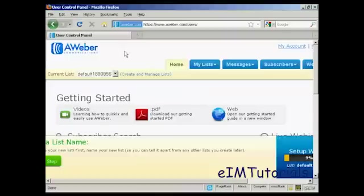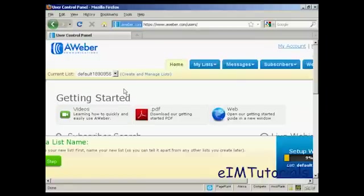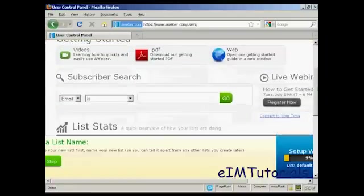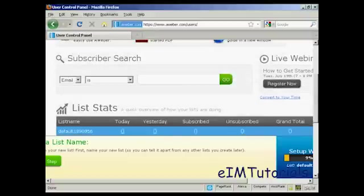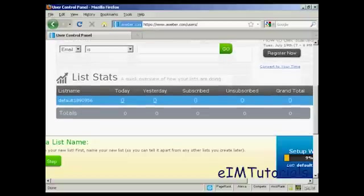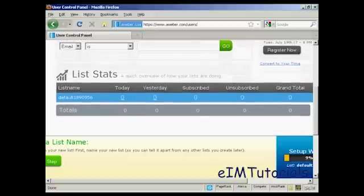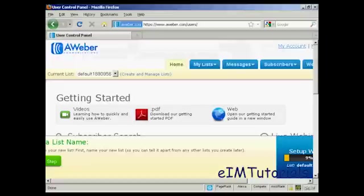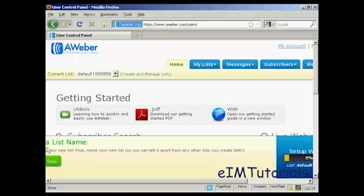It takes you through to this page, and there are some training materials that you can access here. There are some videos and PDFs, and so on. You can do a subscriber search, and you can get the statistics for your lists. I'm using a small screen resolution here to get everything in. So there is actually more information off to the left, which you can't see on this particular video.